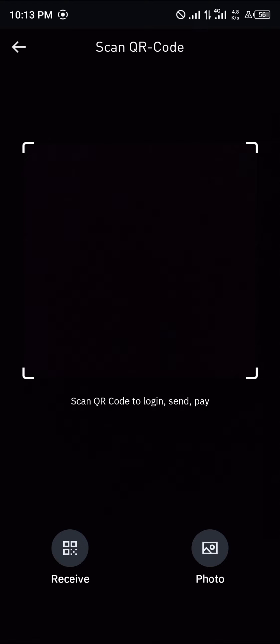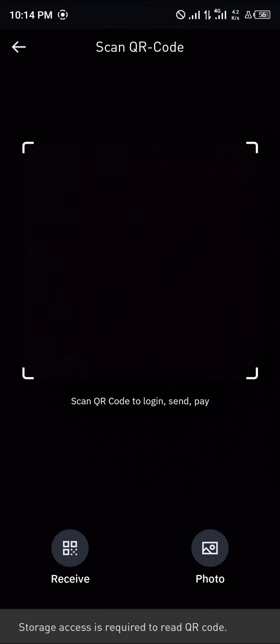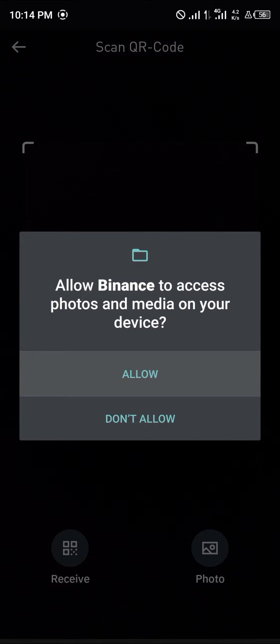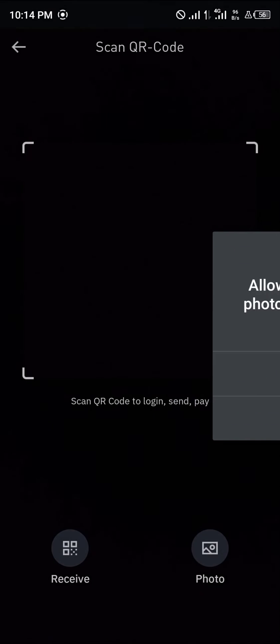You could simply click on this Photos right here, and you allow Binance to have access to your media and the rest of those permissions.